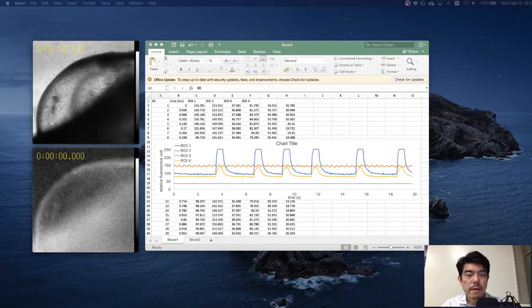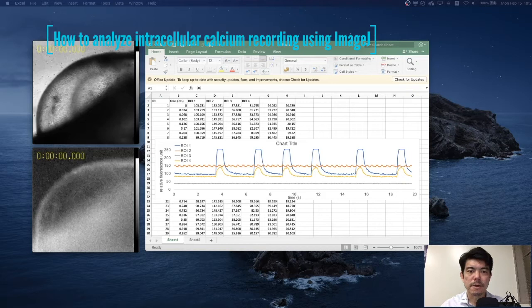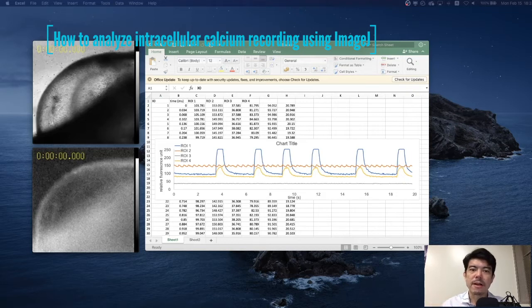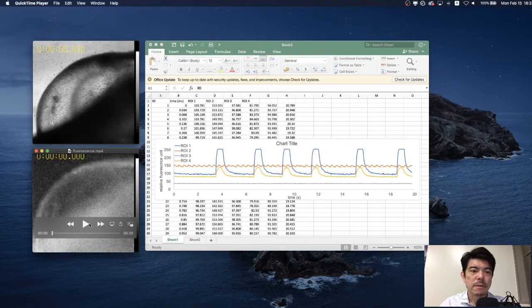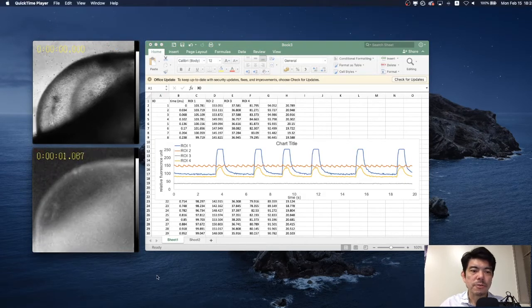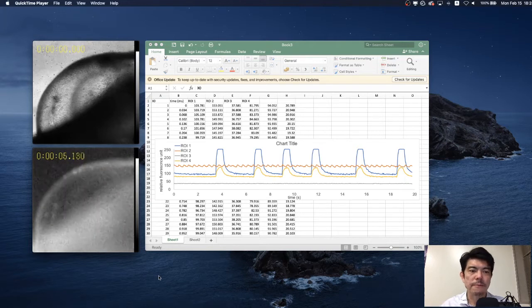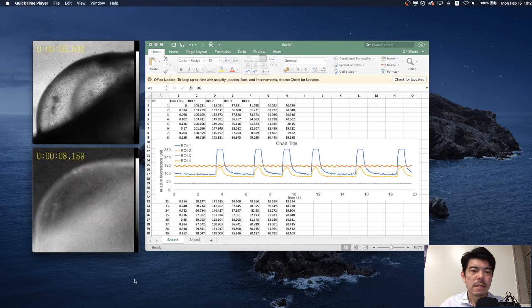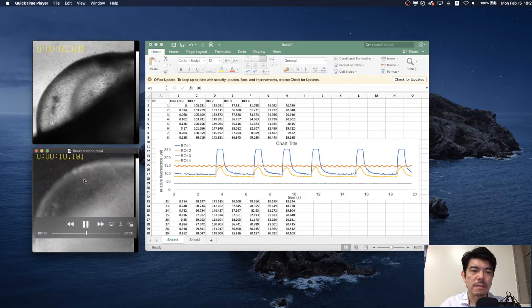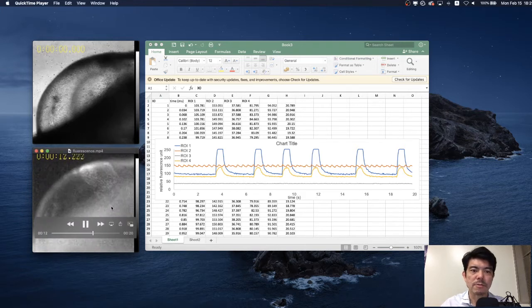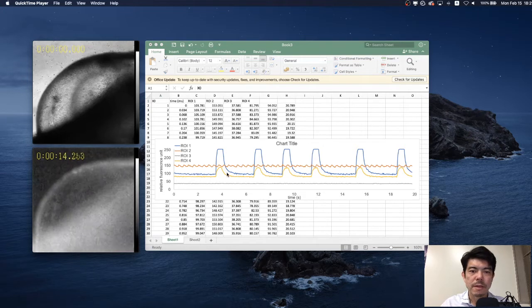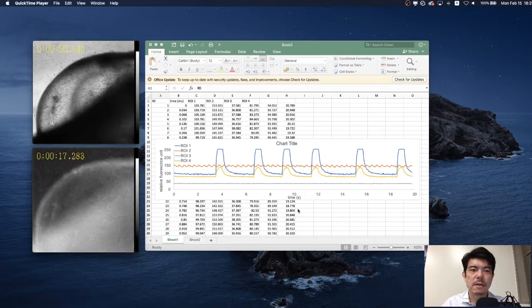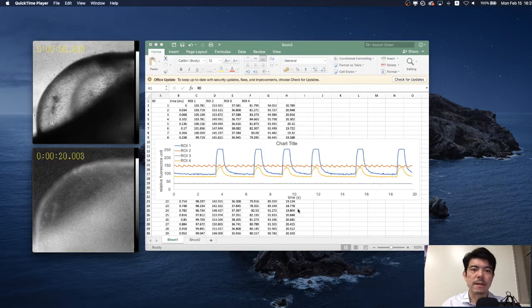Okay, today I'm going to show you how to analyze the fluctuation of the intracellular calcium level using ImageJ. Here we have the recording of the intracellular calcium level from some sample. Here we can see the nice fluctuation of the intracellular calcium level and this is the final result of the analysis. Today I'm going to show you how to do this analysis using ImageJ.